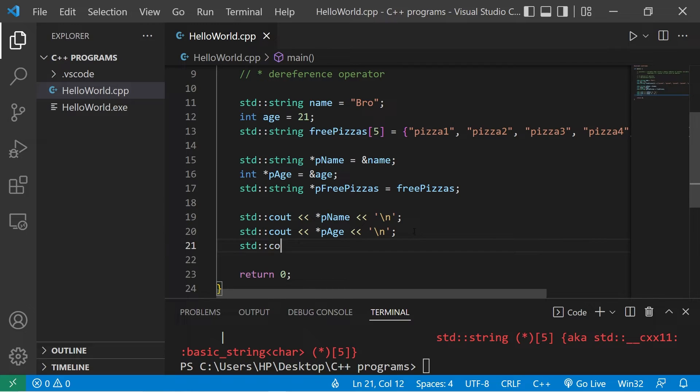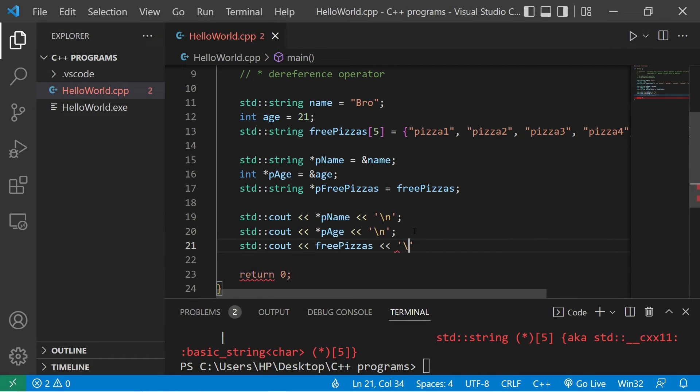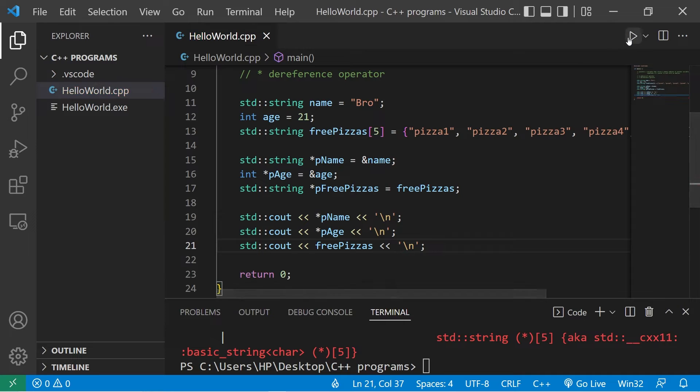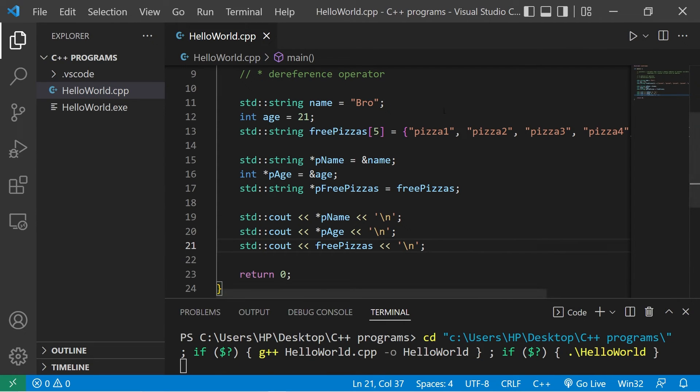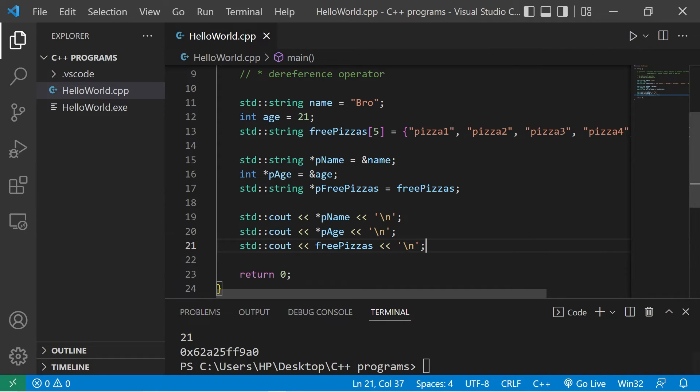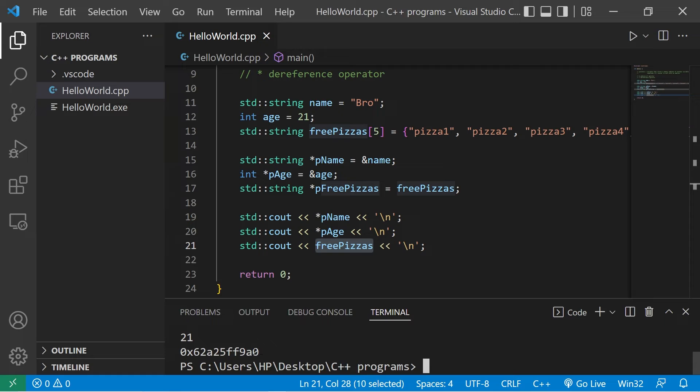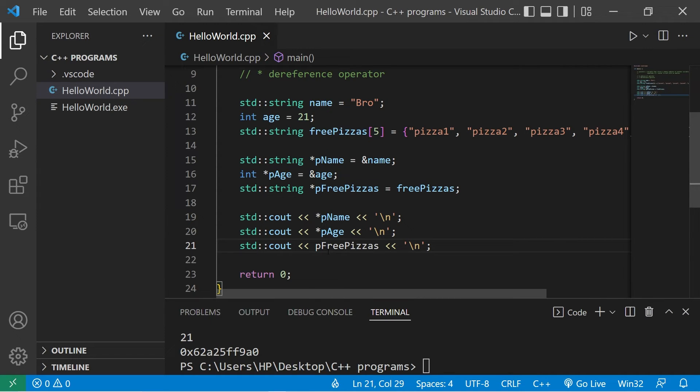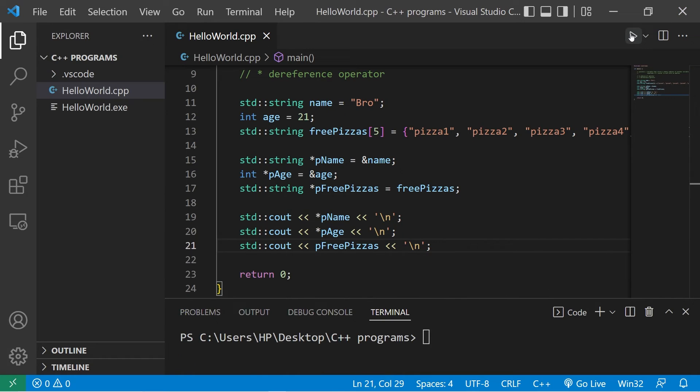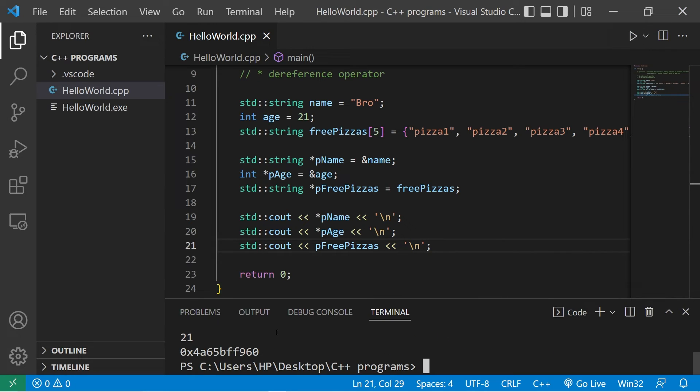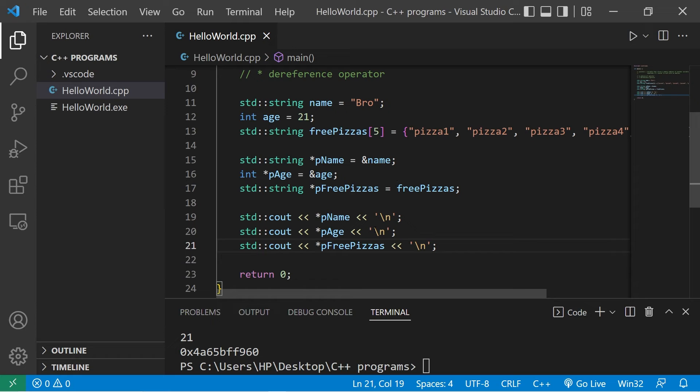I will display cout freePizzas. When accessing my array freePizzas, it's already a memory address. If I display the value contained within my pointer to my free pizzas, it's going to be a memory address. Then if I was to use the dereference operator, that would give me the first element within that array: pizza1.